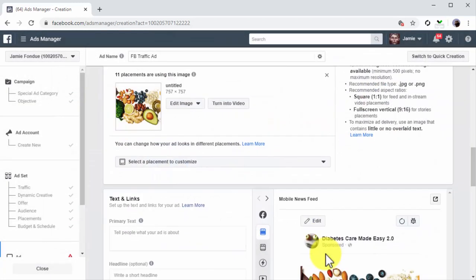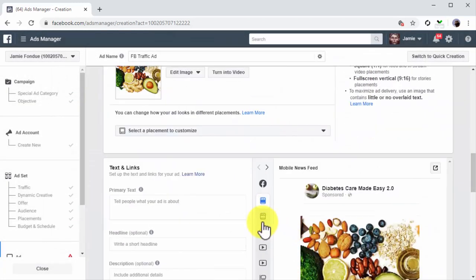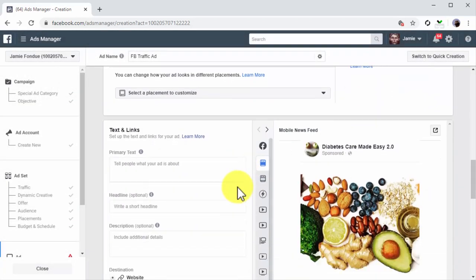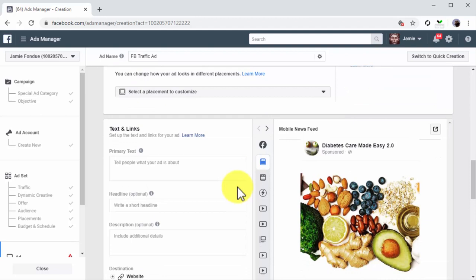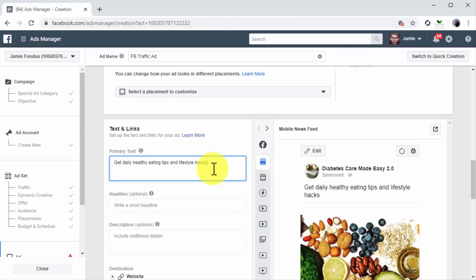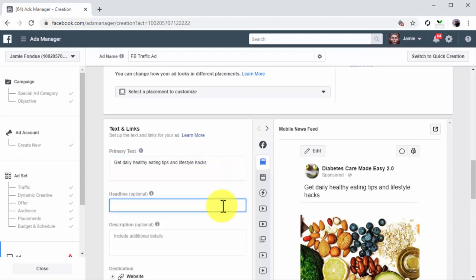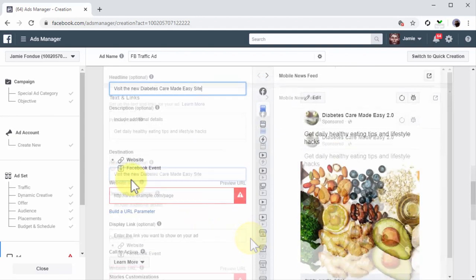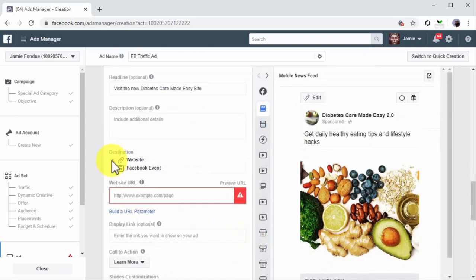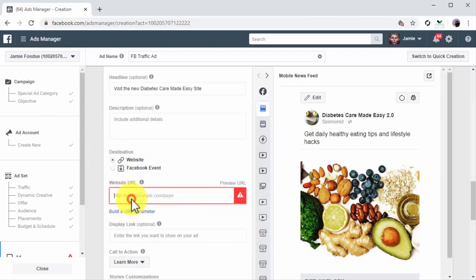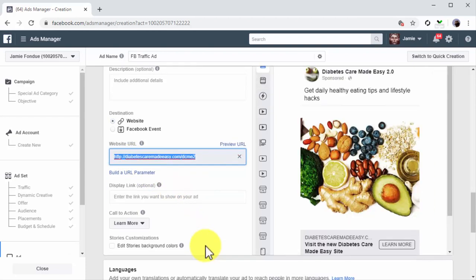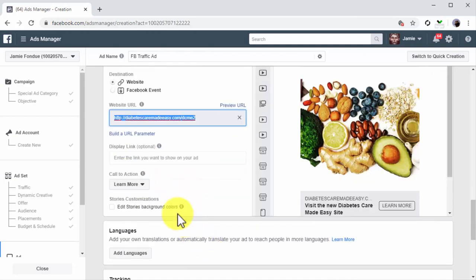Now move to the Text and Links section. Here you're going to add your ad copy, your ad title, and your destination URLs. Start by composing your ad copy into the primary text field. Next, compose an ad headline into the headline field. Now make sure that Website is selected as the destination and enter your website's or landing page URL into the website URL field.